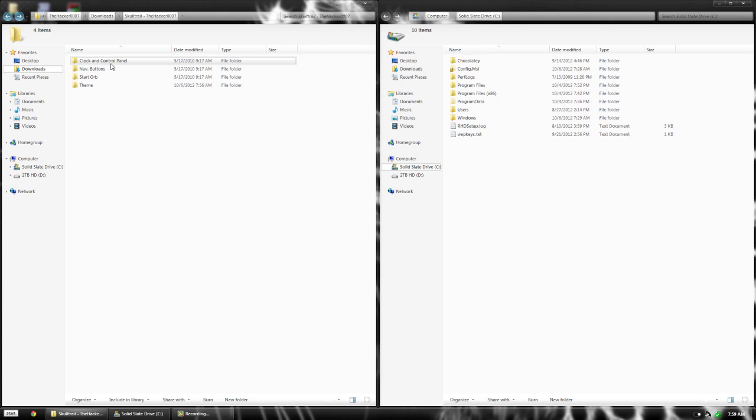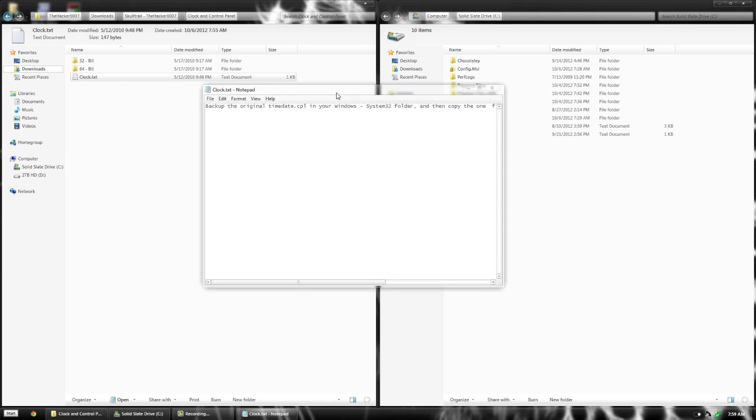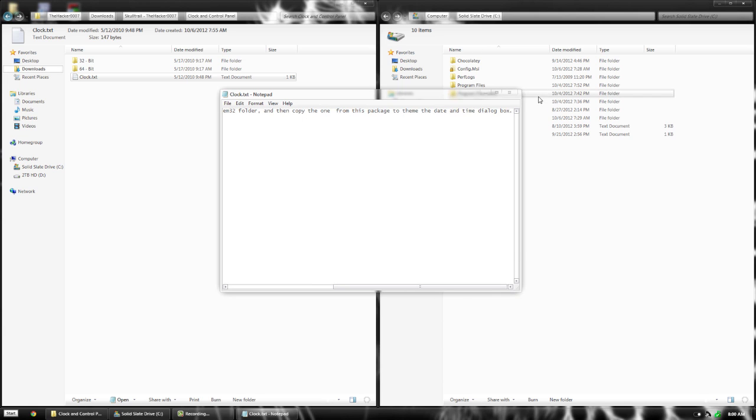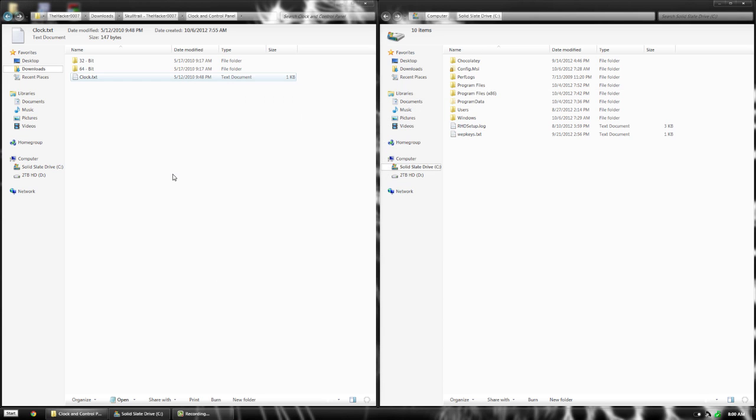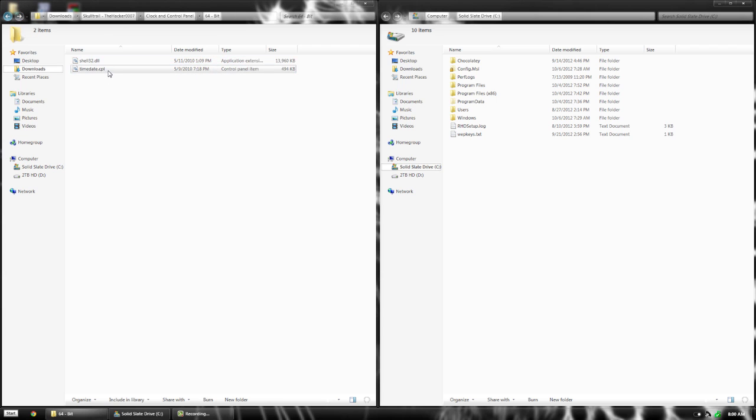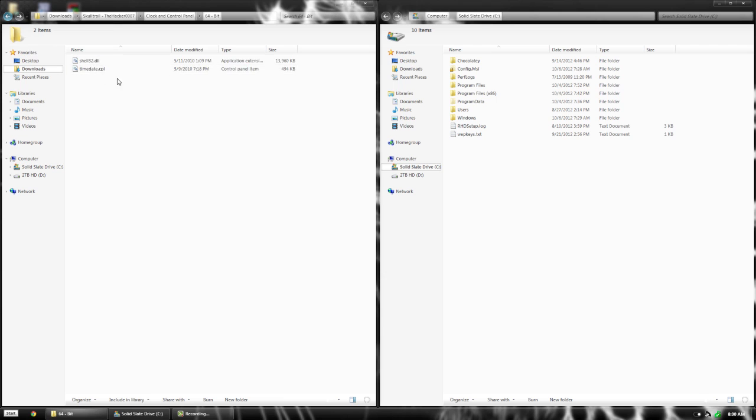We're going to start with clock and control panel. If you open the clock text file, it says to backup the original time date. Go to either the 32-bit or 64-bit folder. You'll see they look the same, but it does matter because this one is made for 64-bit and that one is made for 32-bit.